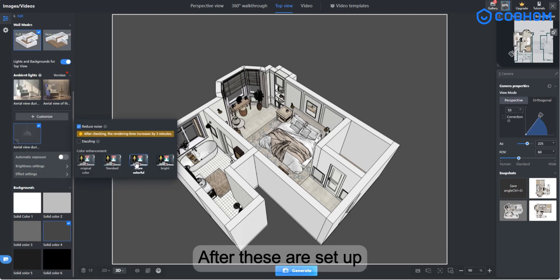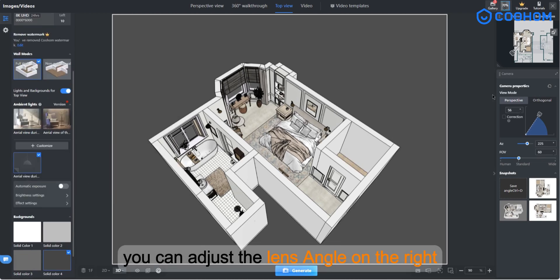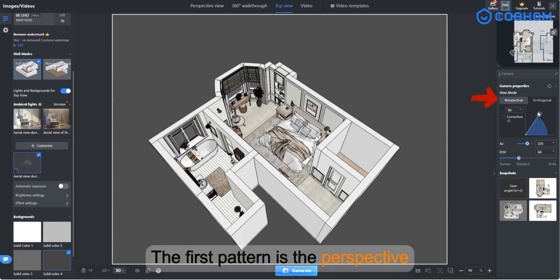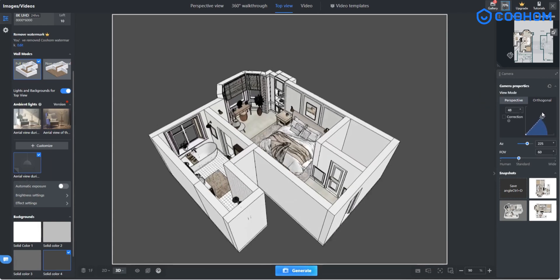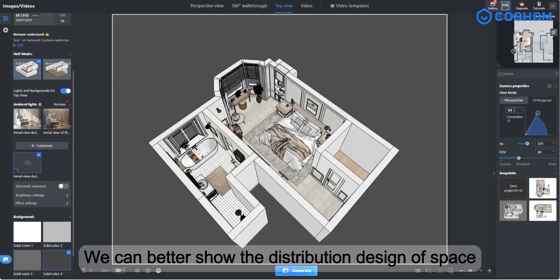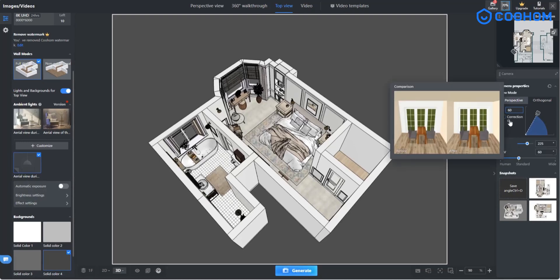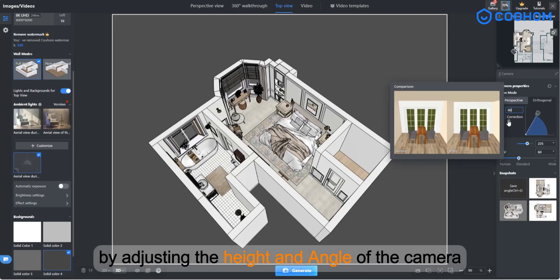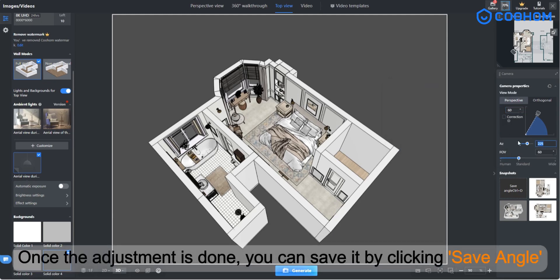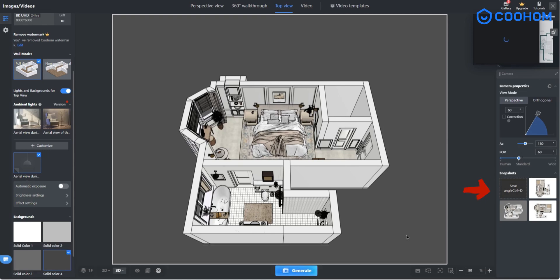After these are set up, you can adjust the lens angle on the right. The first pattern is the perspective. We can better show the distribution design of space by adjusting the height and angle of the camera. Once the adjustment is done, you can save it by clicking save angle.